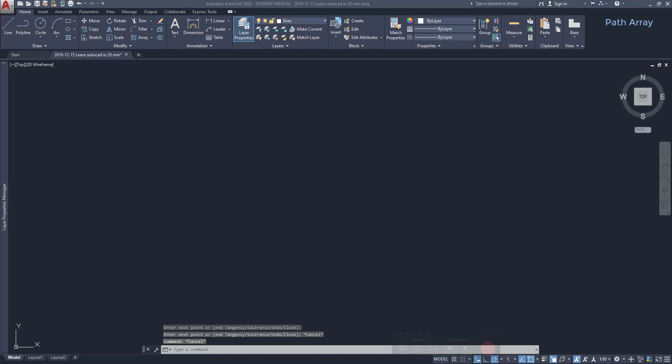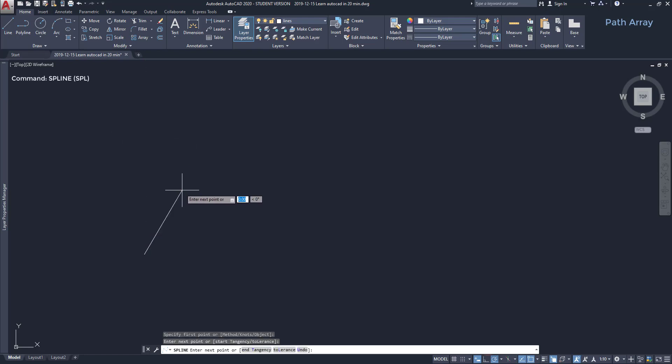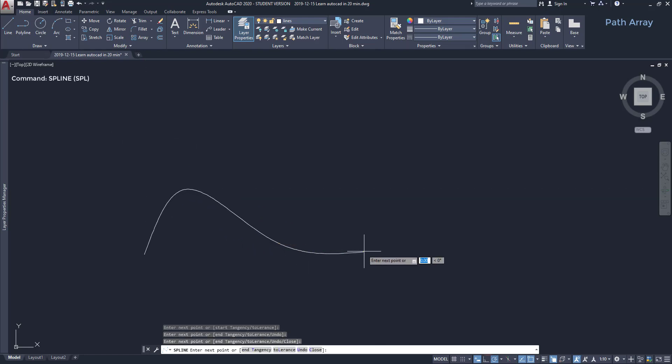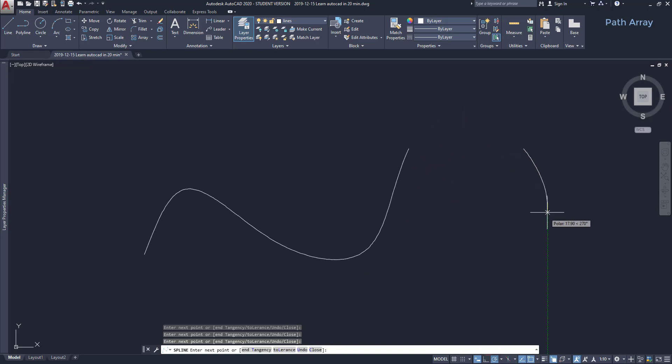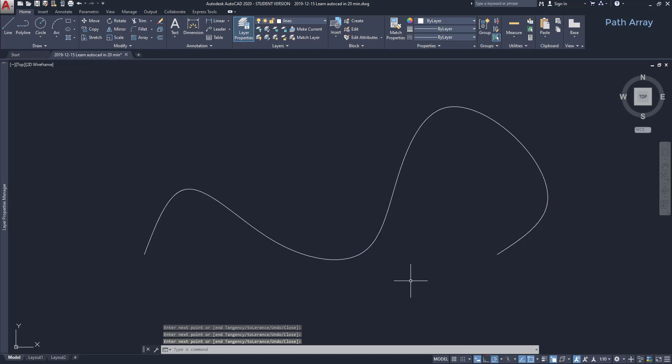The third array mode available in AutoCAD is Path Array. We can copy objects along a line or a curve. Let's see how it is. First, I'm going to draw a spline, which is a smooth curve. I click on the command located here, spline fit, and I can draw a curve by specifying some points. On spline fit, the curve crosses exactly the points that I insert. When I finish, I press enter. Here by pressing escape instead, it cancels the command. It will not work.